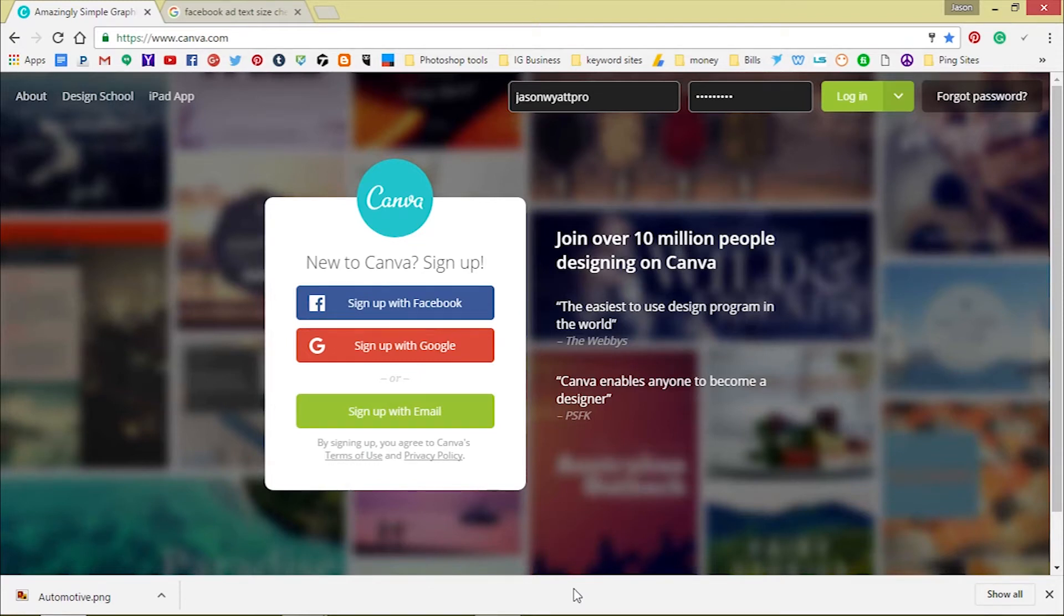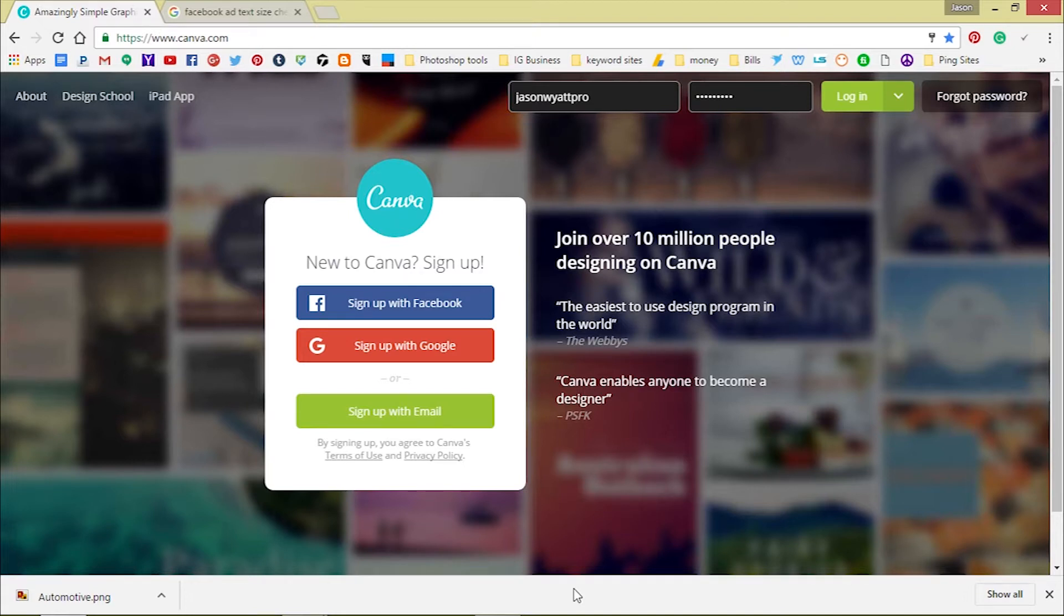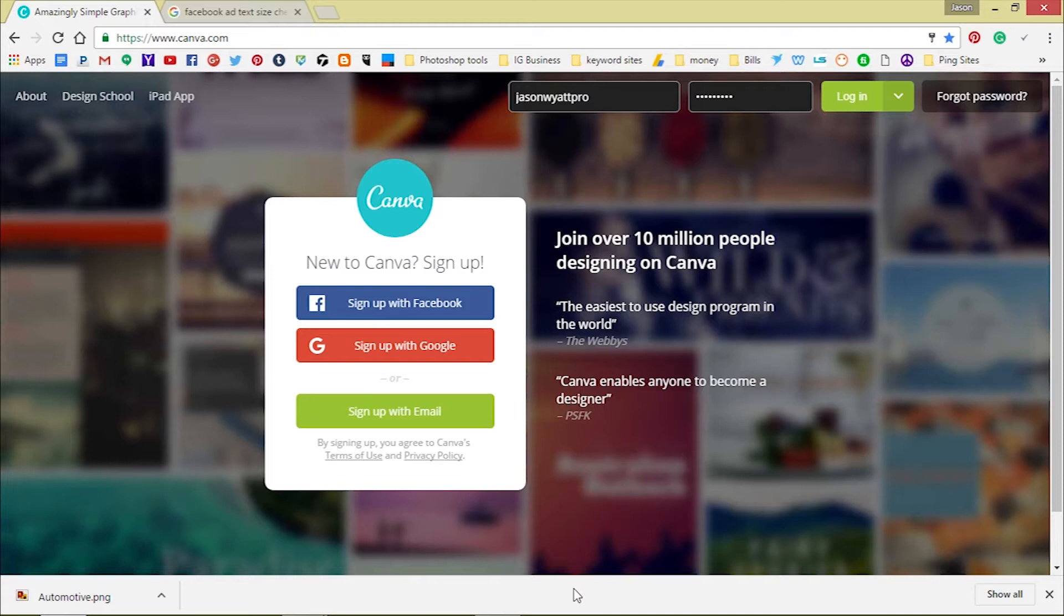Hey, how you guys doing out there today? This is Jason Wyatt. I just want to shoot this quick video to show y'all a website that I have been using, and a lot of other marketers have been using, to create the perfect looking Facebook ad. I know a lot of y'all marketers out here are using Facebook to market their business and you're paying for ads.